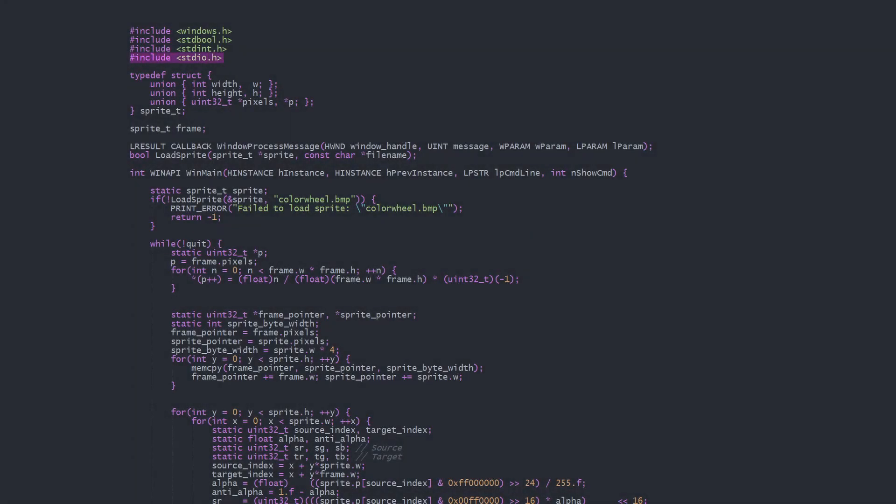We need to include standard I.O. to read files. I've created this sprite structure to hold the width, height, and pixels of our bitmap image. We use uint32s for the pixels, since we're only going to be loading 32-bit bitmaps with alpha, red, green, and blue 8-bit subpixels.